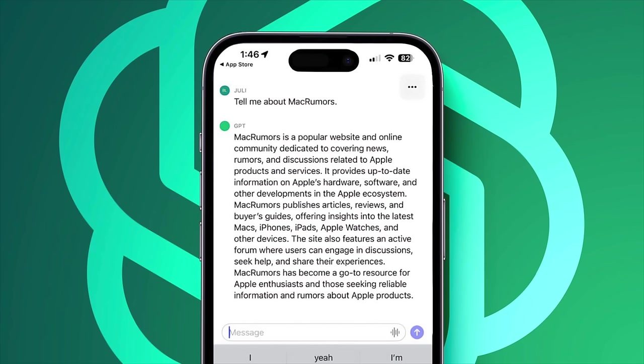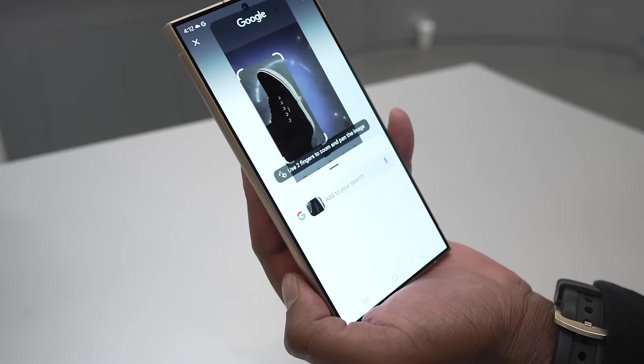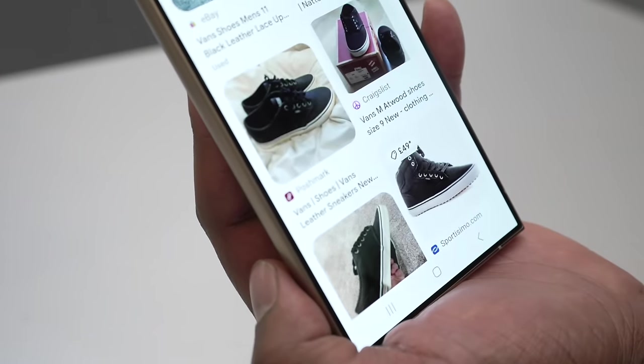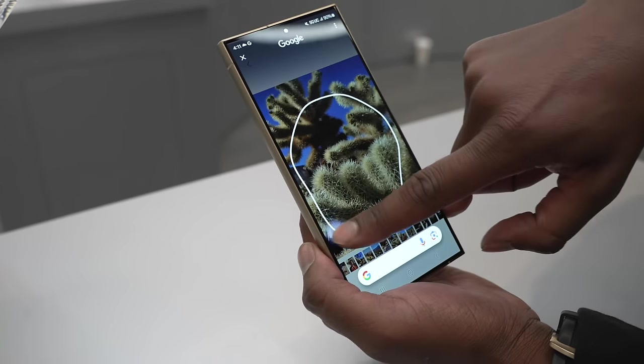I'm curious to find out exactly what this partnership means for Siri, or Apple's ChatGPT-style chatbot that the company has been internally testing. Perhaps Siri will have that chatbot functionality powered by Google's Gemini. We might even see features like Circle to Search — which allows users to circle any part of an image and have Google automatically find what they're looking for — come to iPhone.